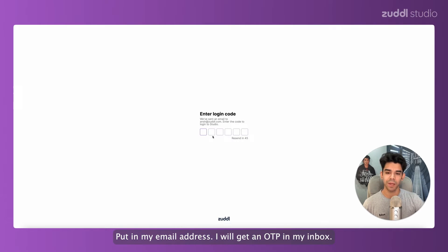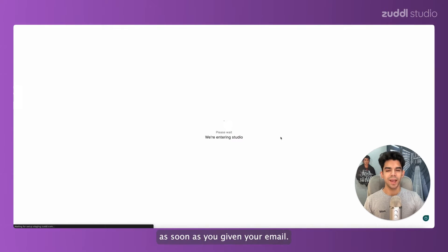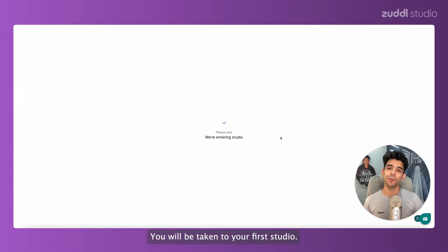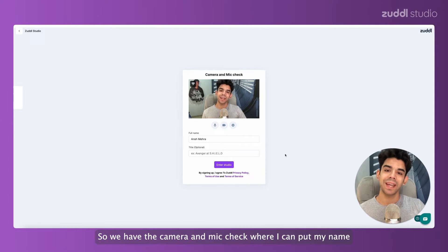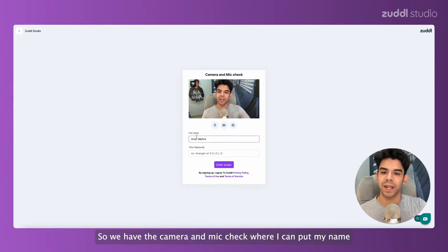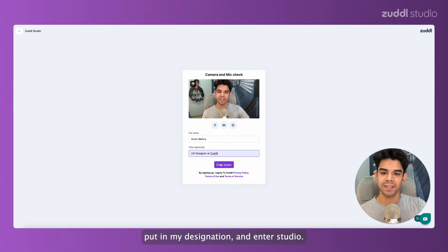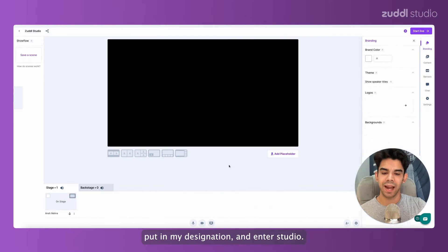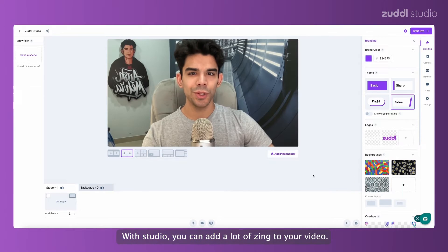I'll get an OTP in my inbox. Let me copy and paste it here. As soon as you give in your email, you will be taken to your first studio. We're at the camera and mic check where I can put my name, put in my designation, and enter studio.